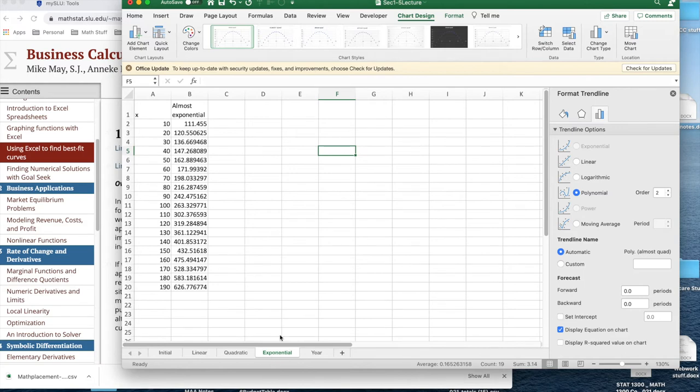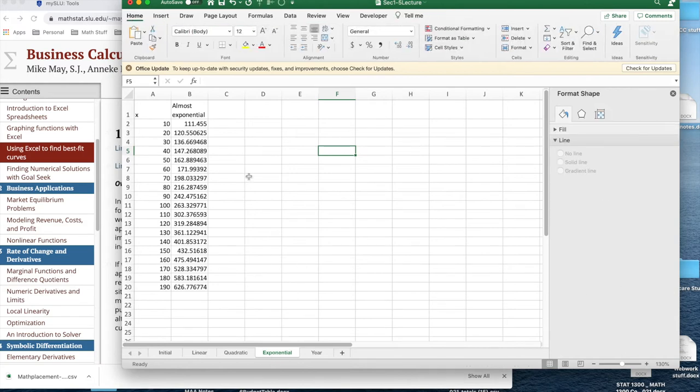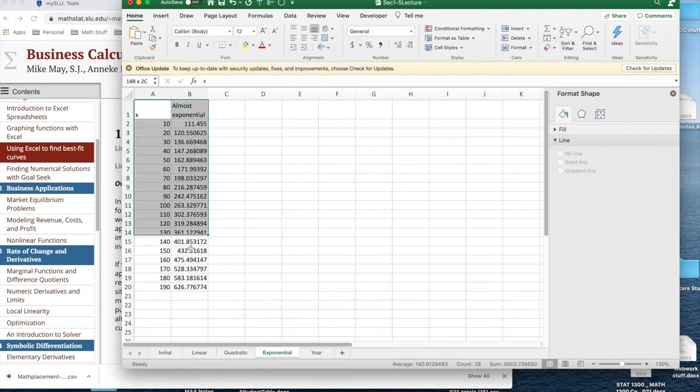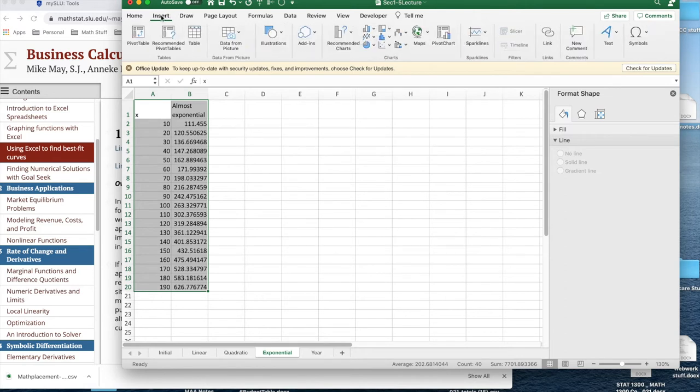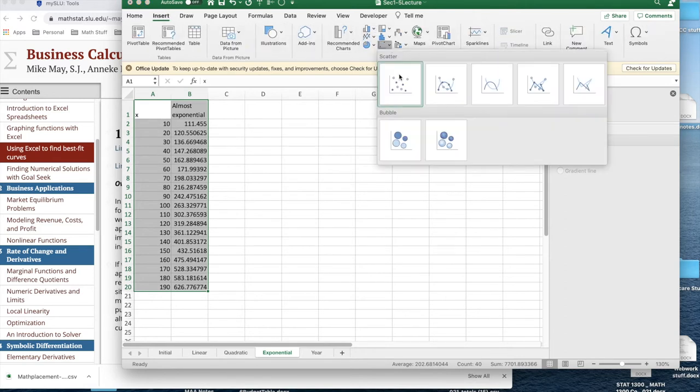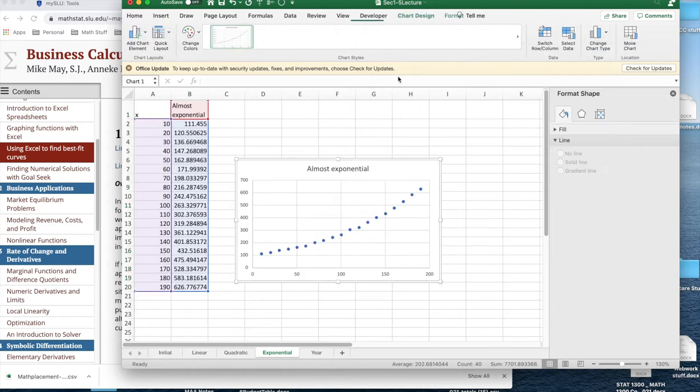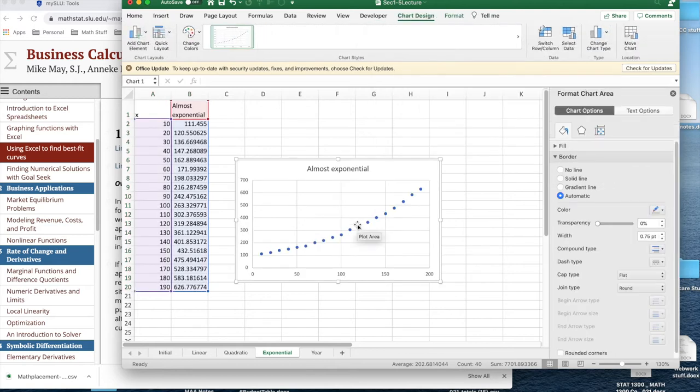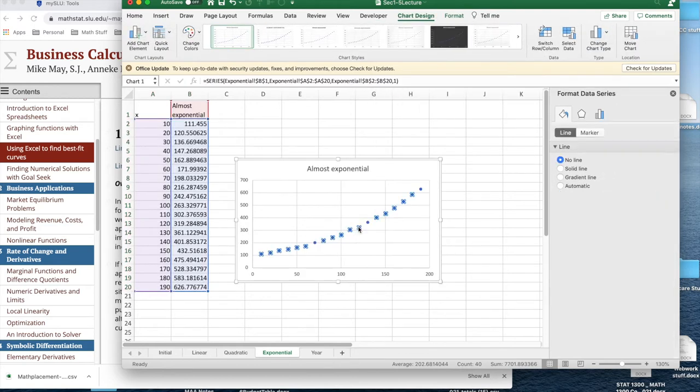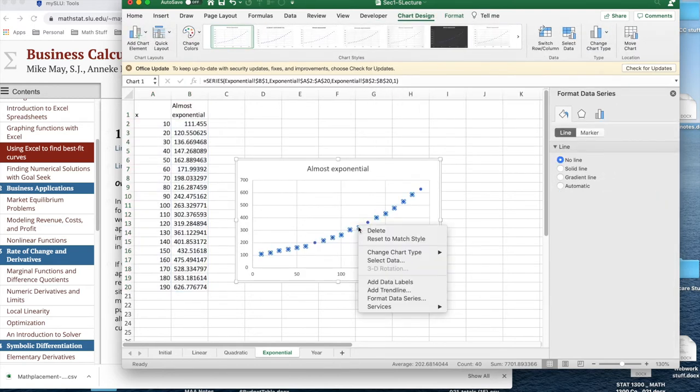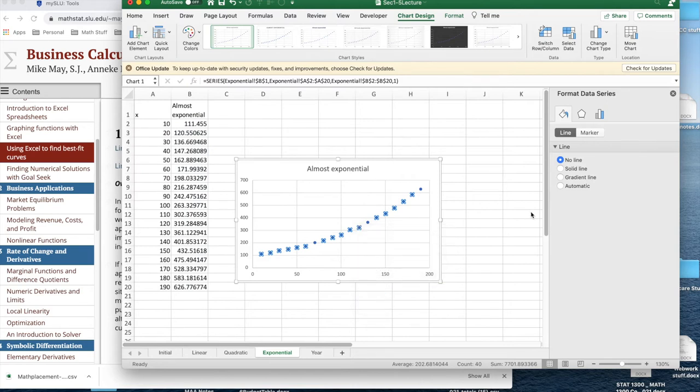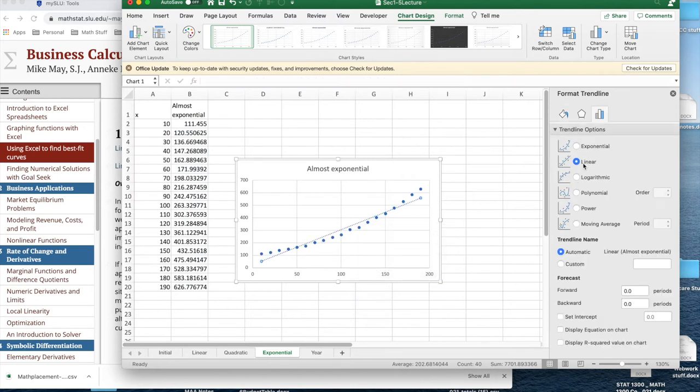Next, we'd like to look at what happens if I try an exponential trend line. I'm going to, again, highlight the data, insert my scatter plot, add a trend line. My trend line now, I'd like to have exponential. And I'd like to display the equation on the chart.